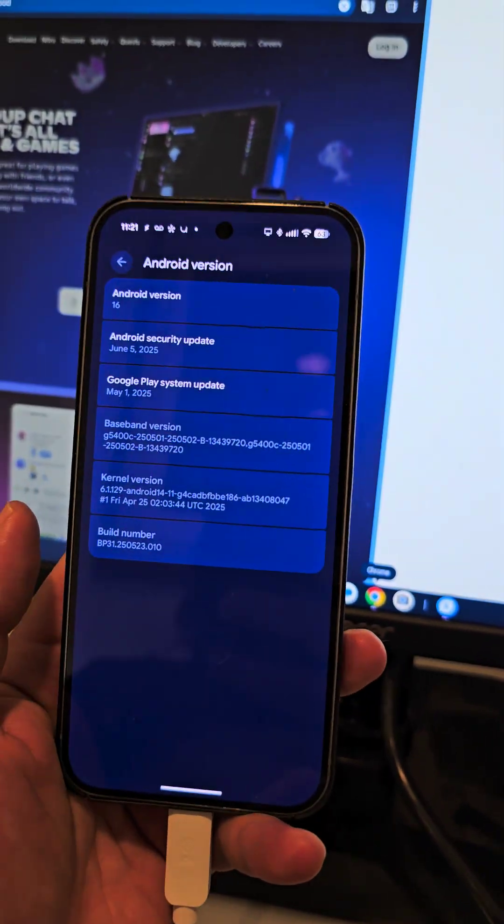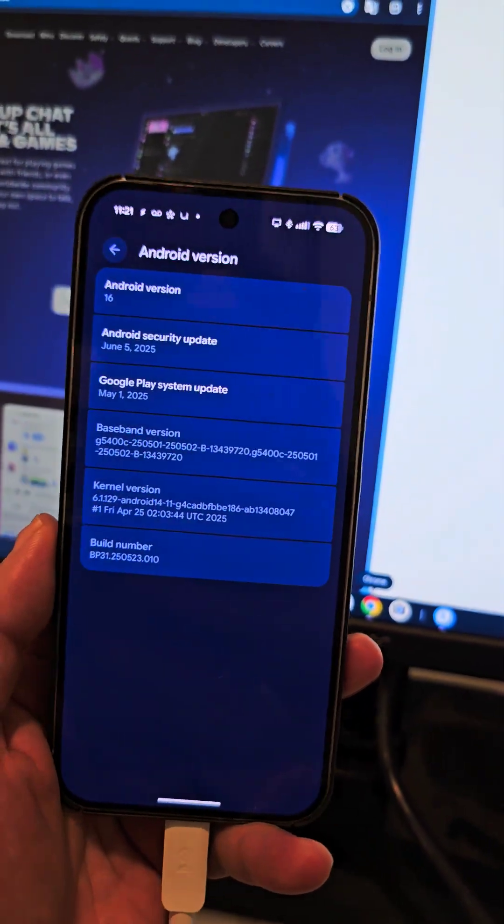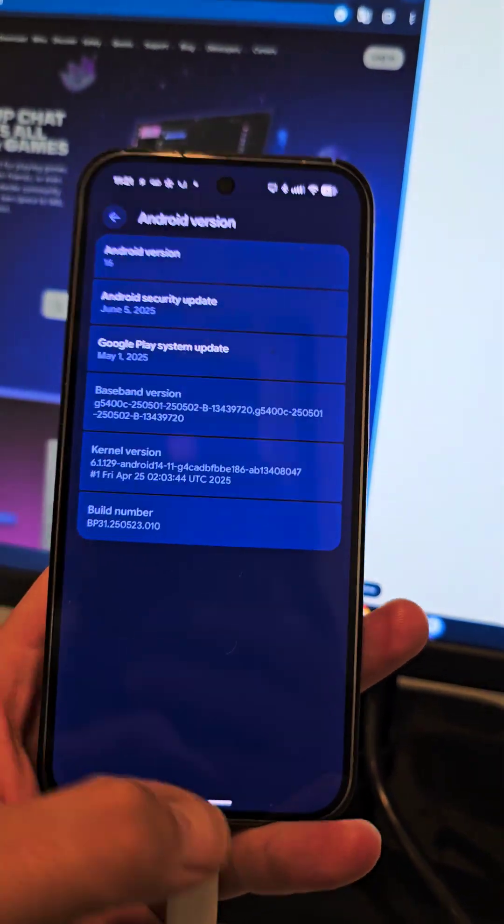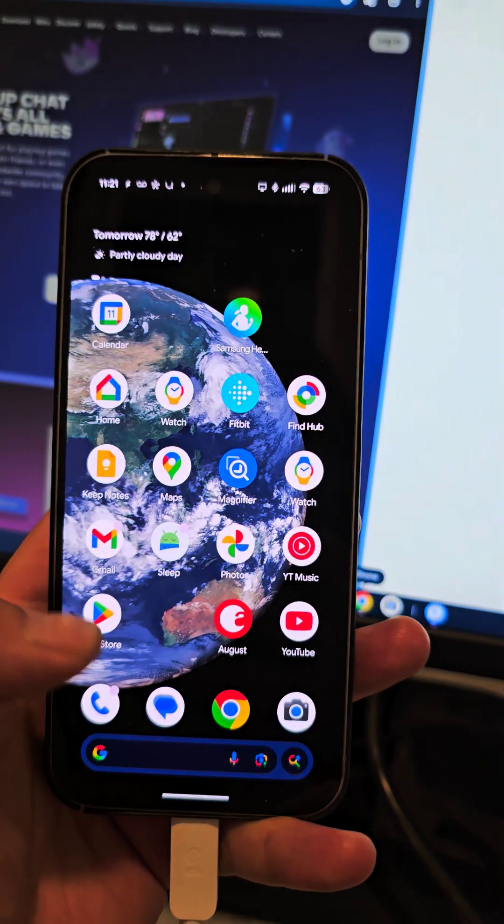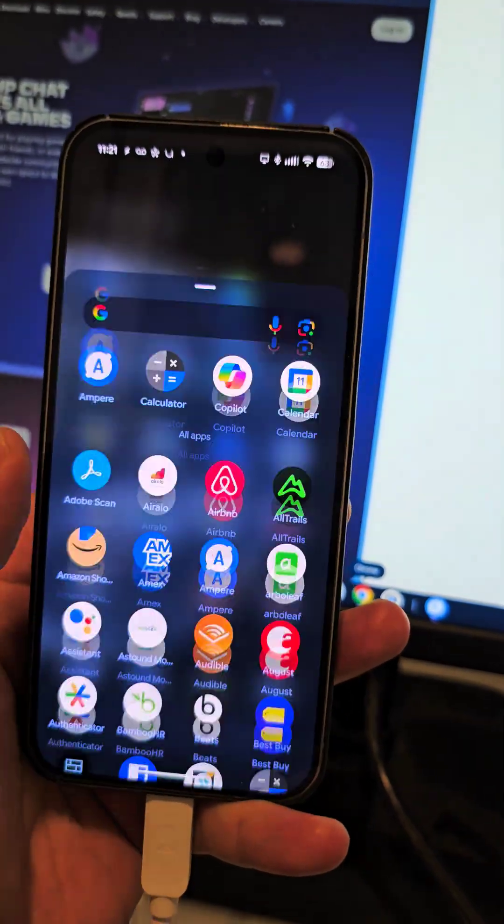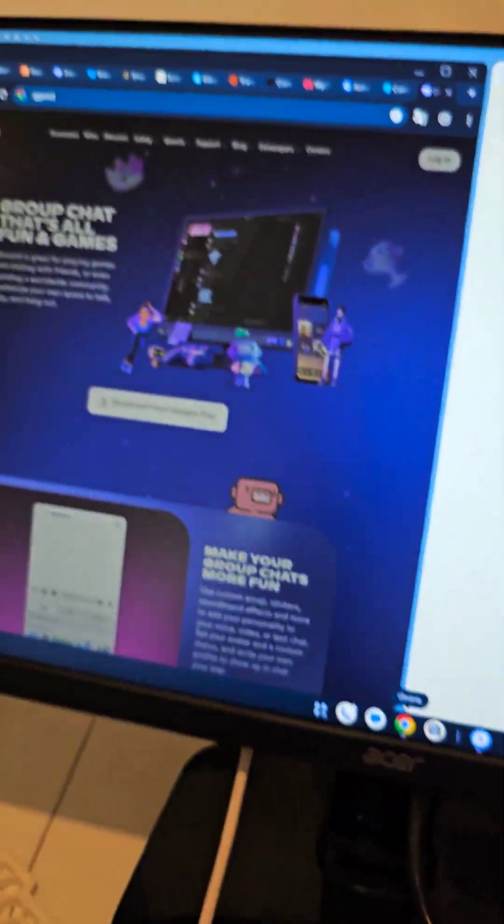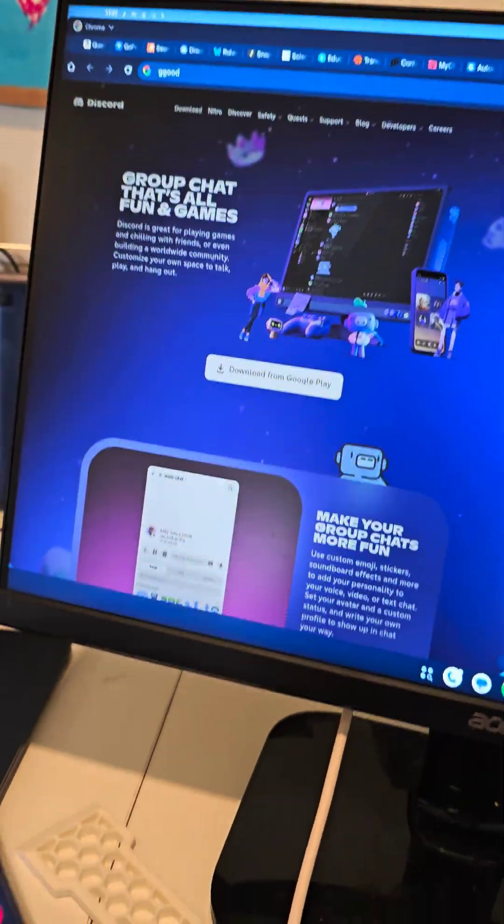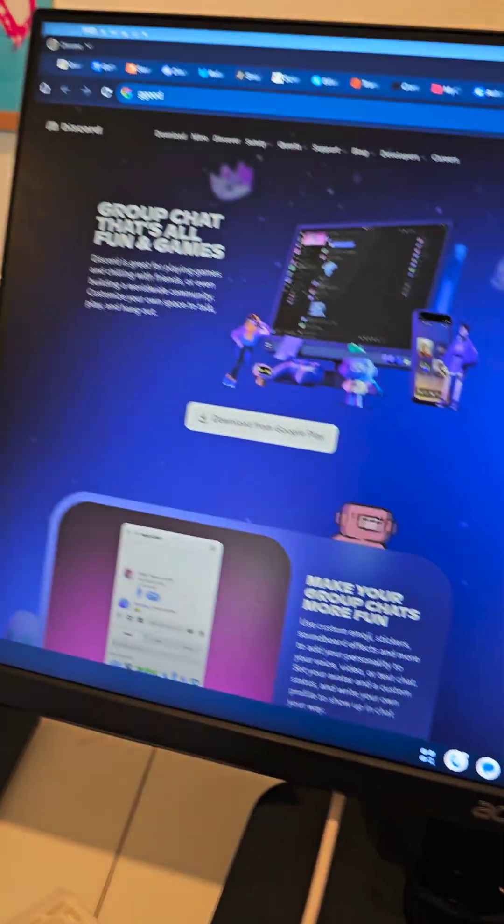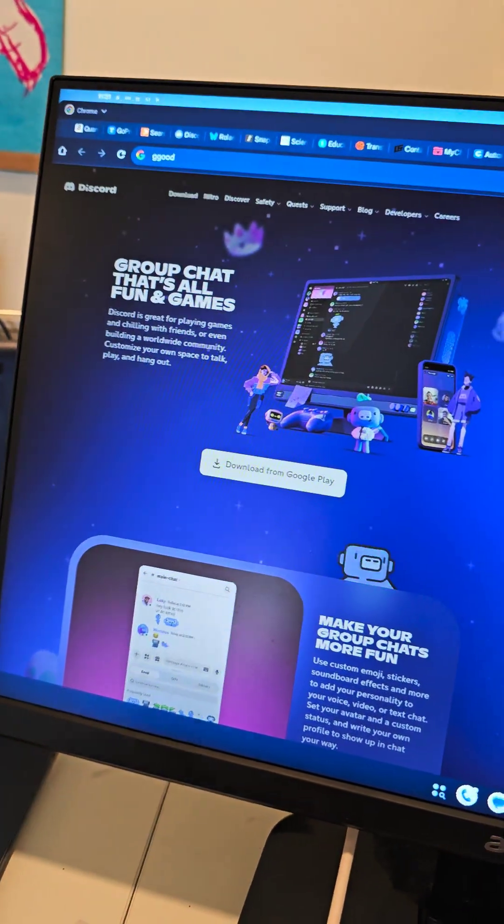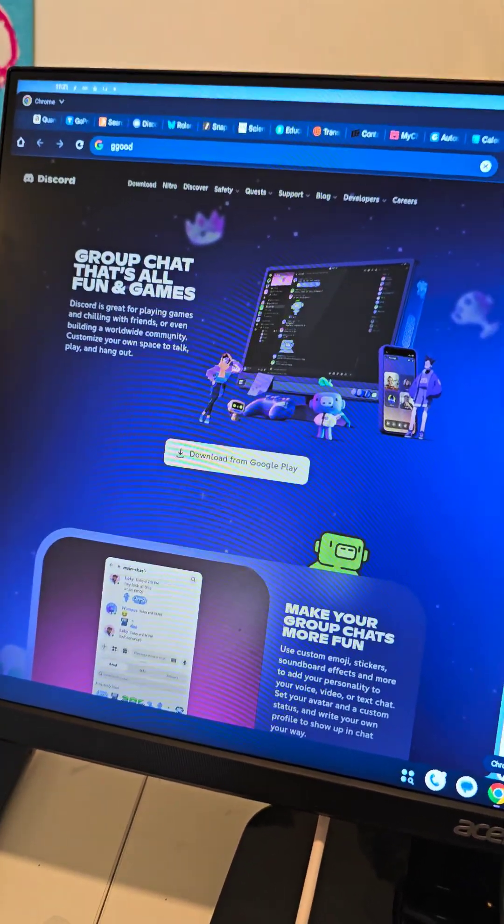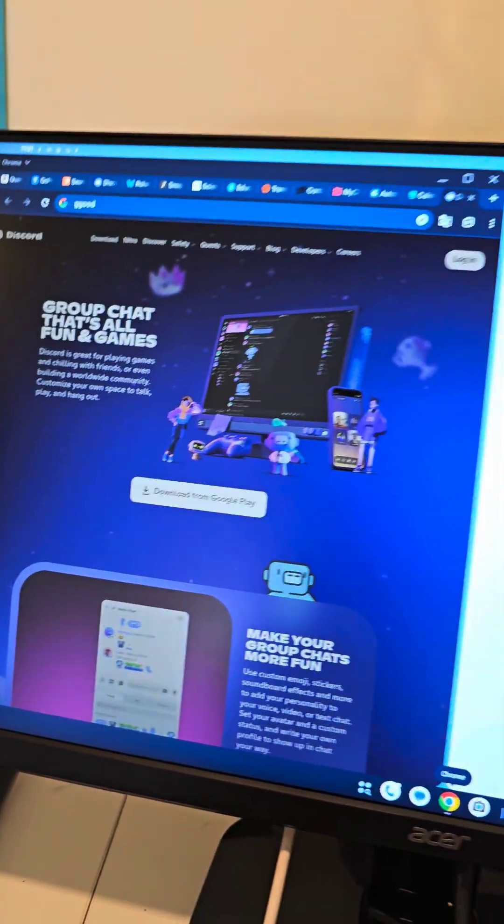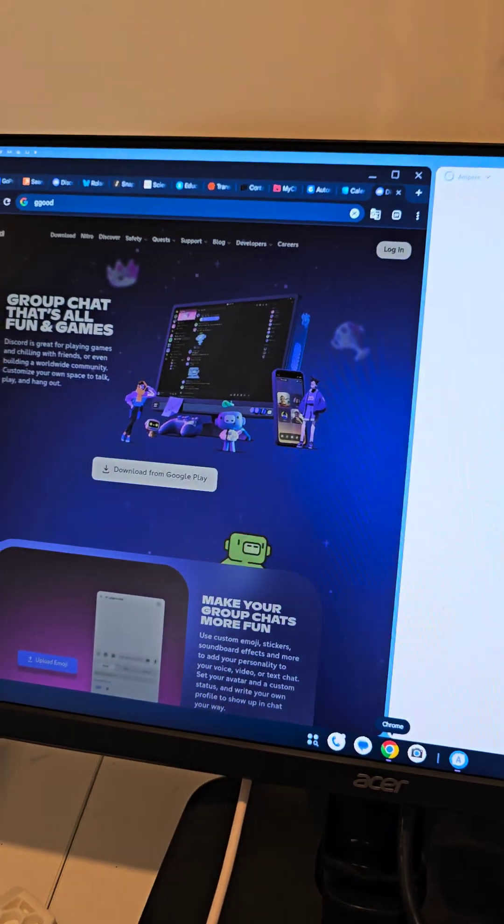Super quick update on Android beta. This is Android version 16 beta. I think it's looking really good, but the exciting thing is if you see I have it plugged into my monitor and the Pixel desktop is starting to look really good.